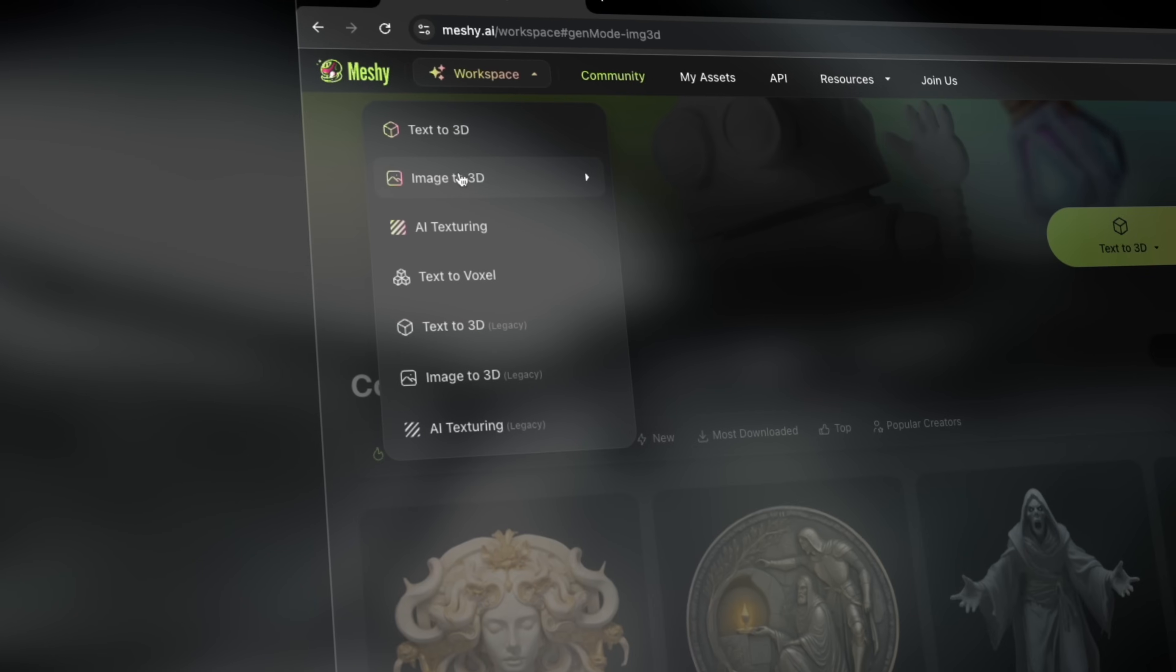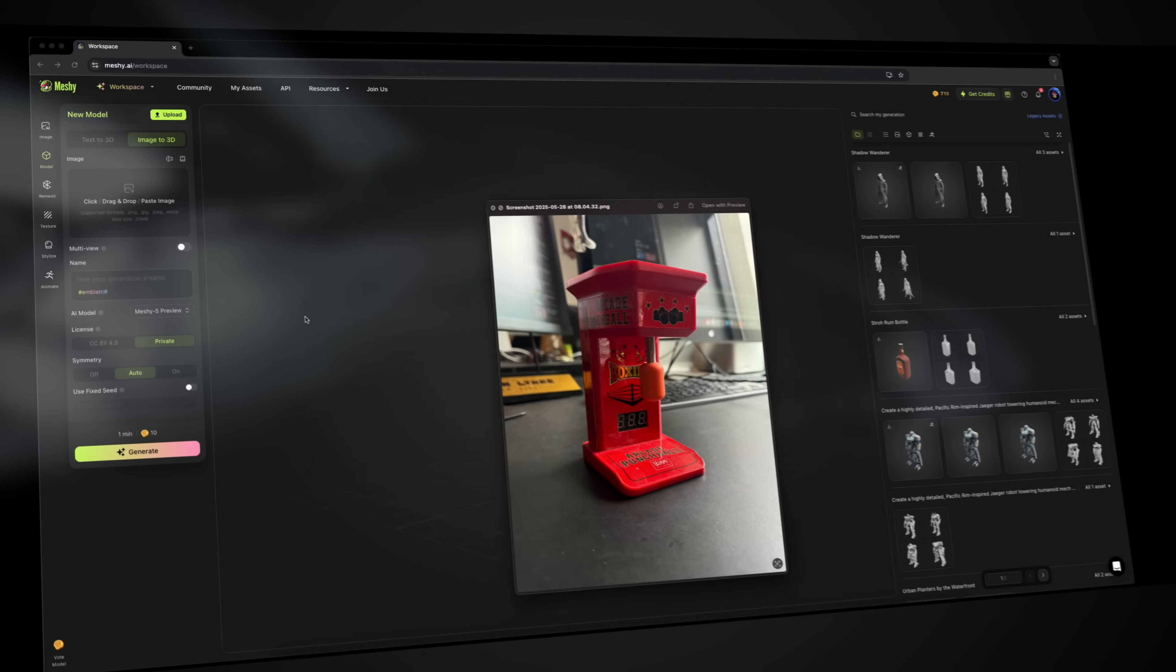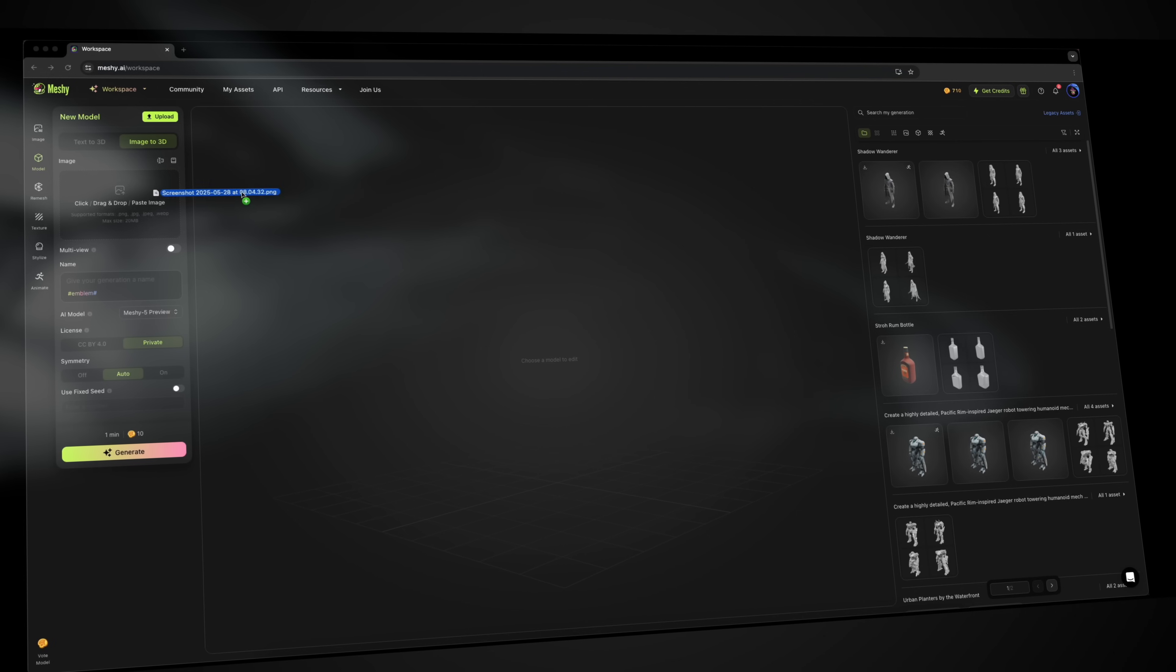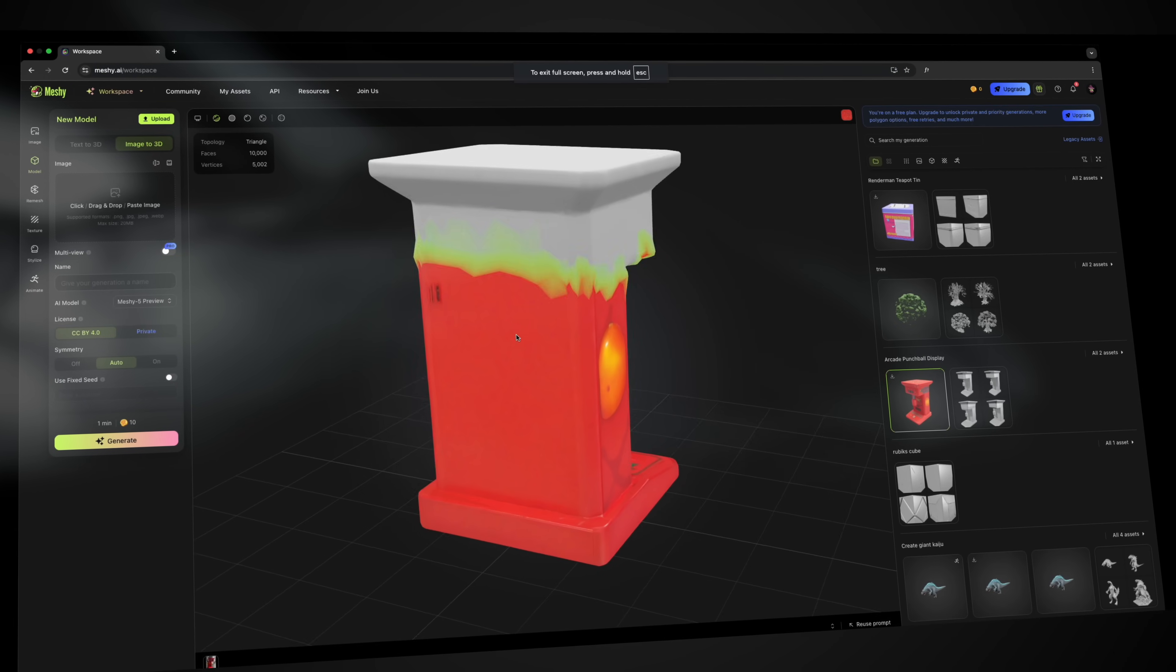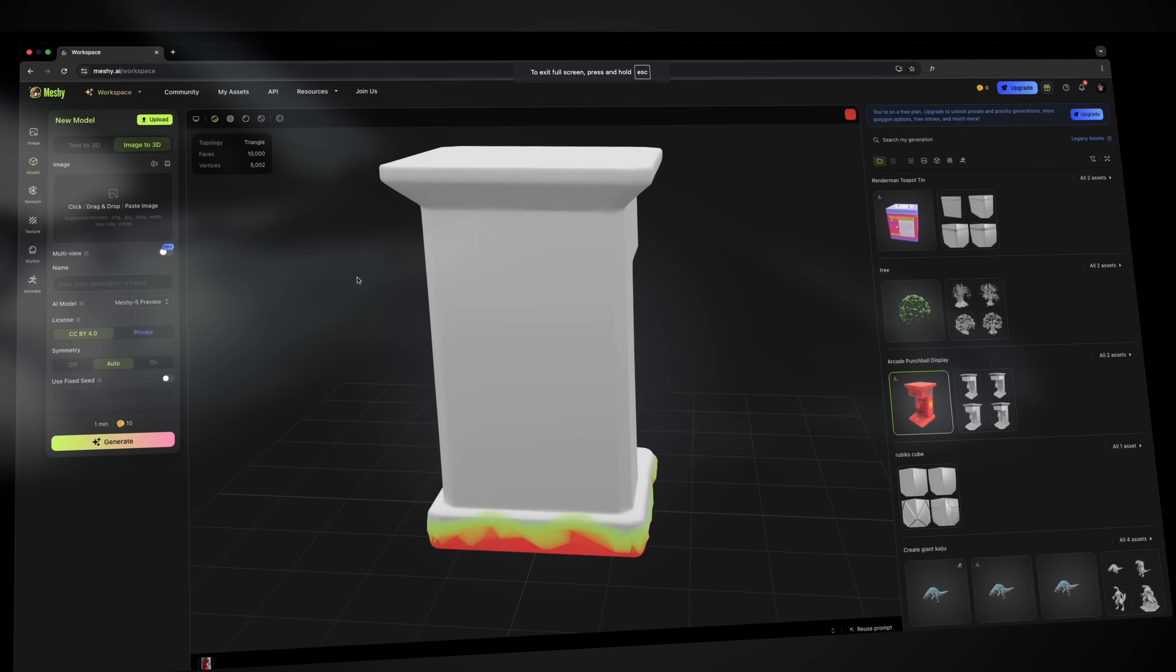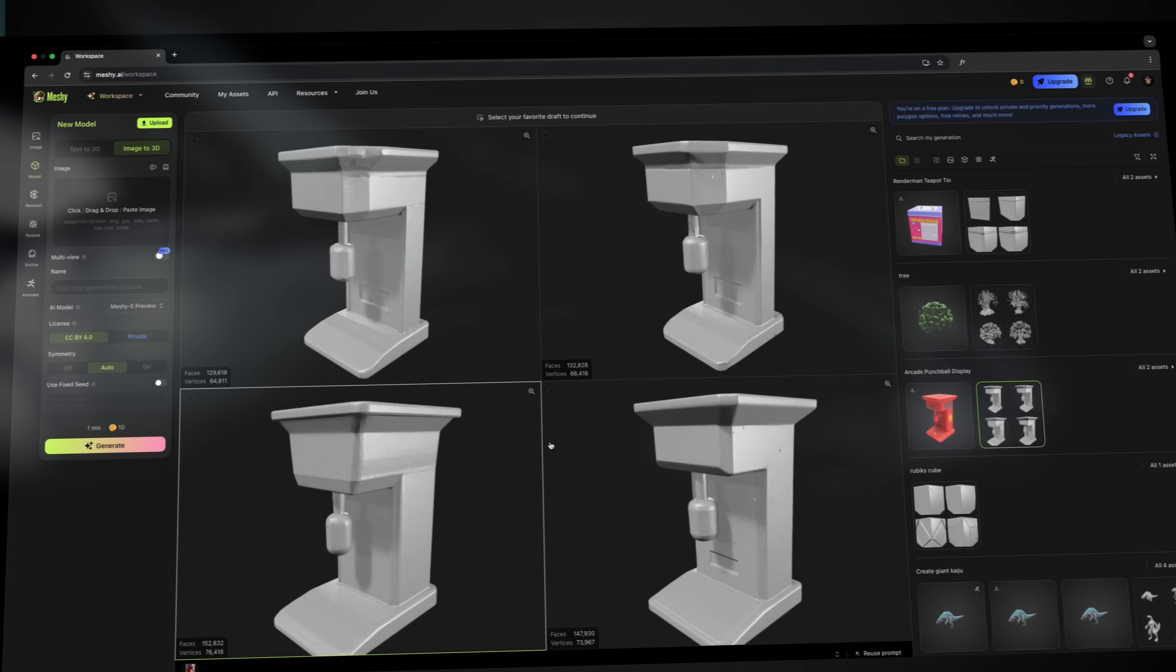Alright, now let's try an image. Just drag and drop the photo and Meshi turns it into a 3D object. No modeling skills, no problem. It's that easy.